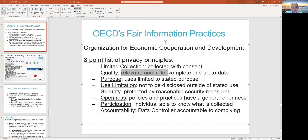The one that comes to mind for most people is your credit information. A lot of things you do financially depend on your credit rating — getting approved to rent an apartment, getting a mortgage, getting a loan, even getting a job. Your credit score is out there, and you're not going to be very happy if the credit rating agencies don't have the most up-to-date or accurate information, because essentially your life is dependent on it. If you're going to collect the data, make sure that data is right.